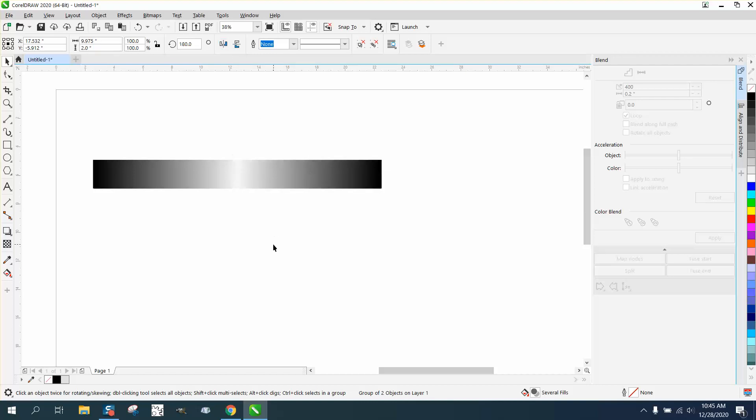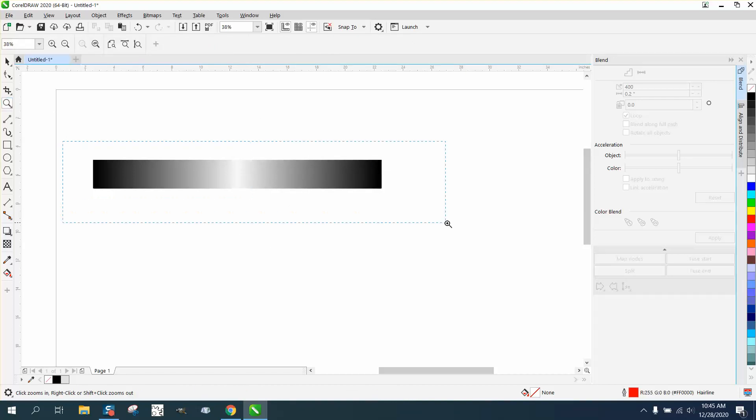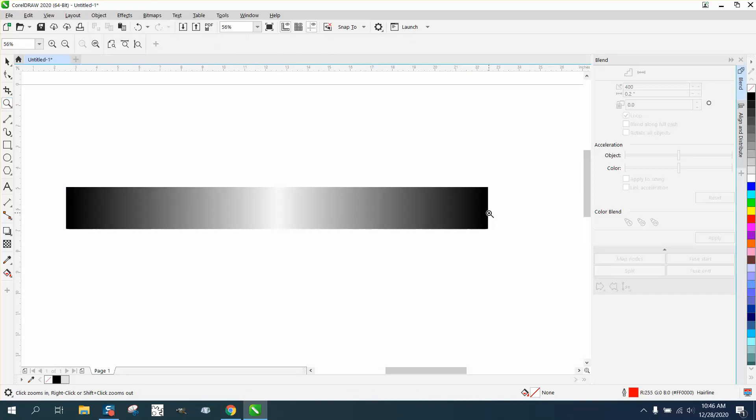So now we have a blend that's going from dark to light in both directions.